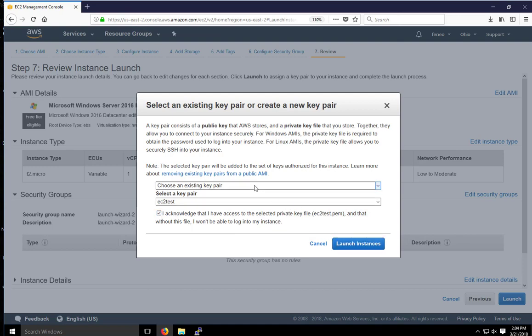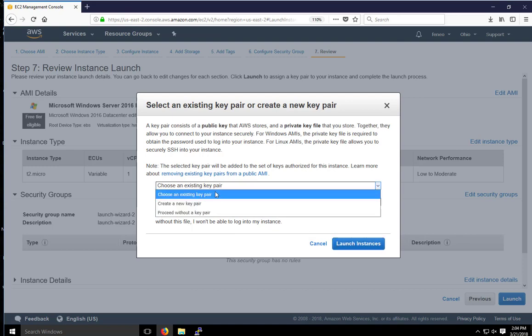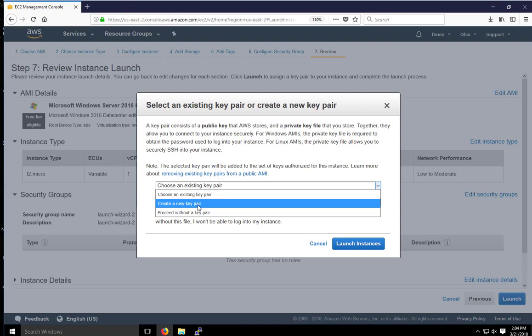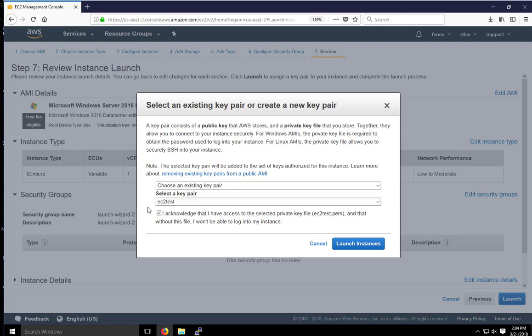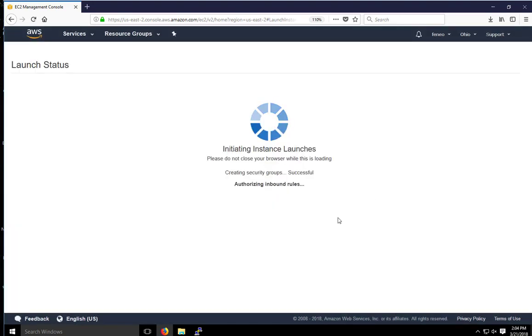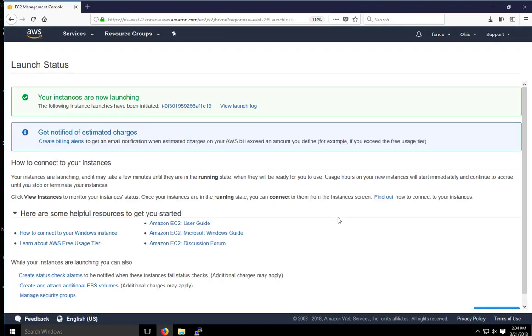If you needed to create a new one, you could select create a new pair. Or you could proceed without a key pair. But I'm just going to select the one we already created last time for the Linux instance. So I'm going to click on launch instance. It'll take a second to launch the instance.